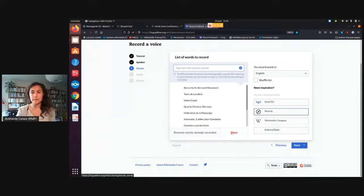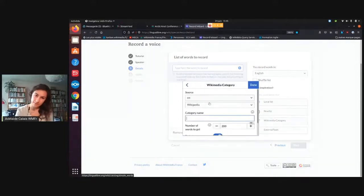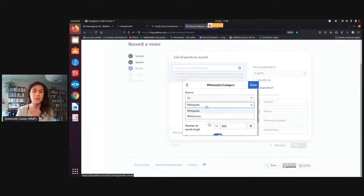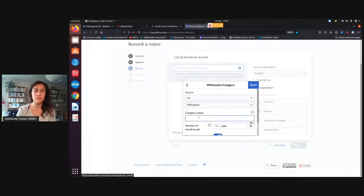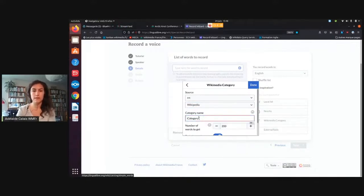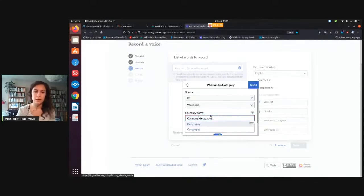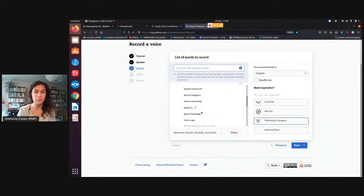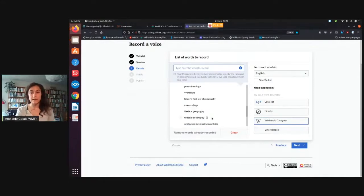And if I clear that again, I can use a Wikimedia category. To do that, you select the language you want to record in and the project you want to search. Then you enter the column, category, another column, and then the name of the category. So if I type 'geography', for example, it will search for that category on Wikipedia and give you words that are in this category.